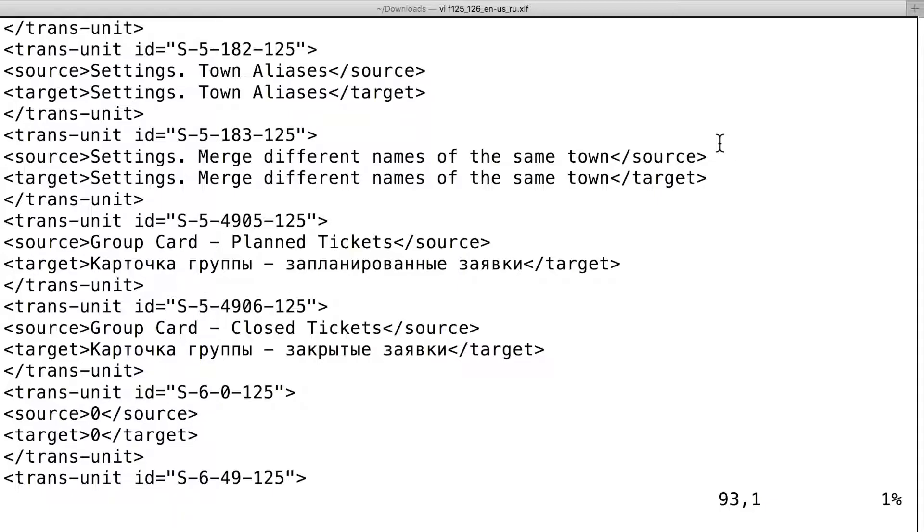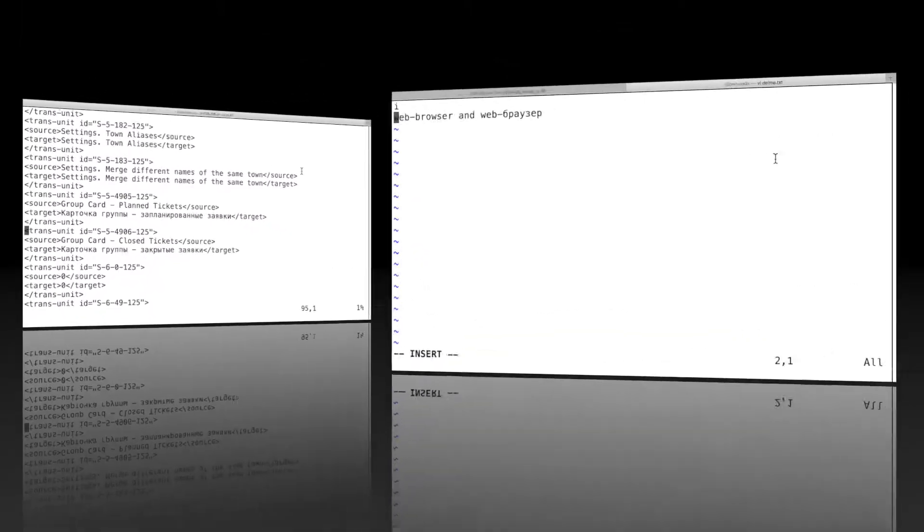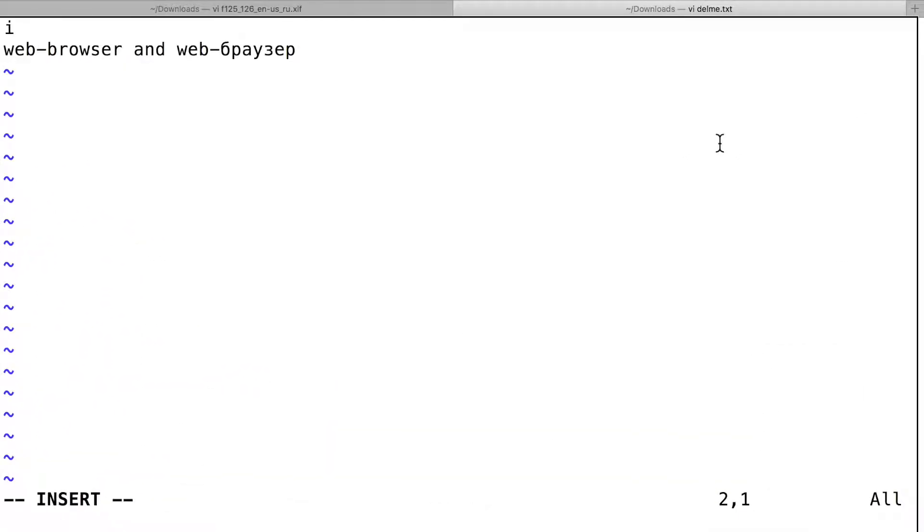In fact, because of this error, I cannot read almost any text in Russian. For example, веб-браузер and веб-браузер. As you can hear, VoiceOver reads web browser and the browser.